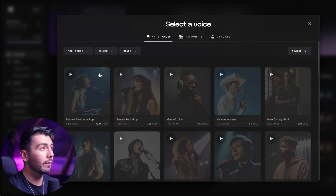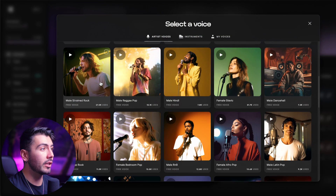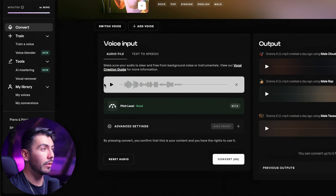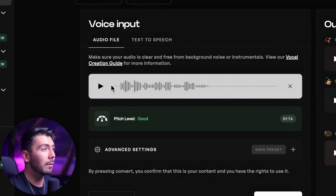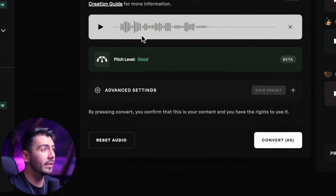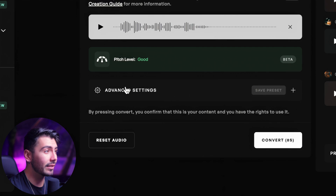So when converting audio and picking your AI model, you'll then plug in your audio right here. And from there we would always recommend going on down to the advanced settings so we can really dial in what you want and what you need to have the best possible conversion.